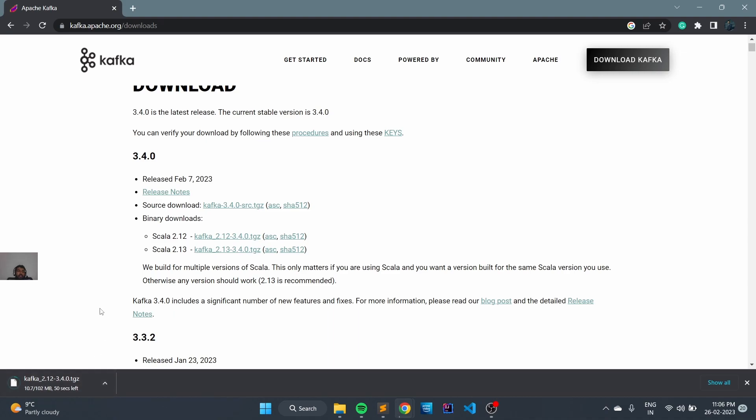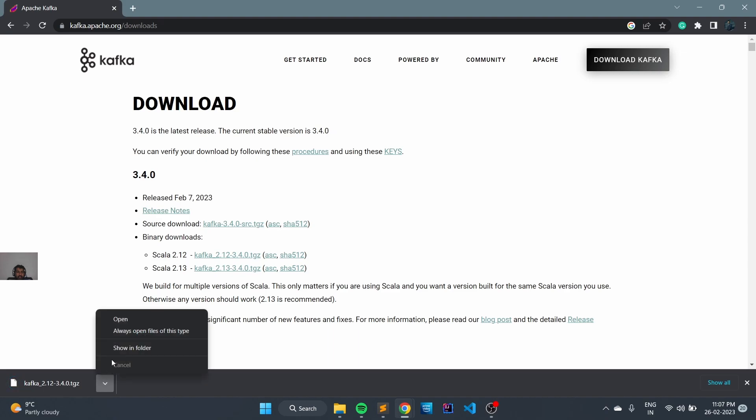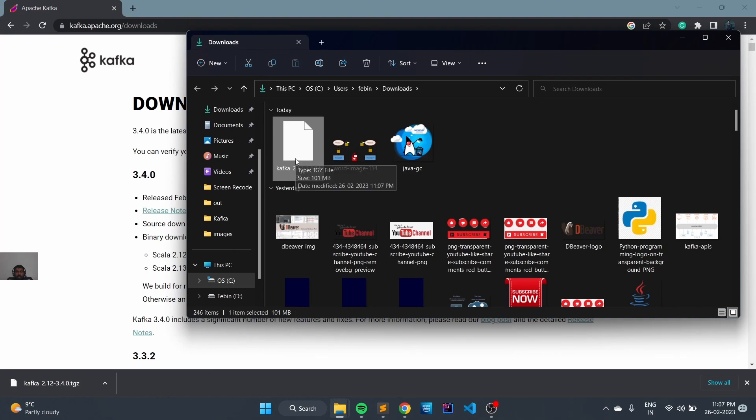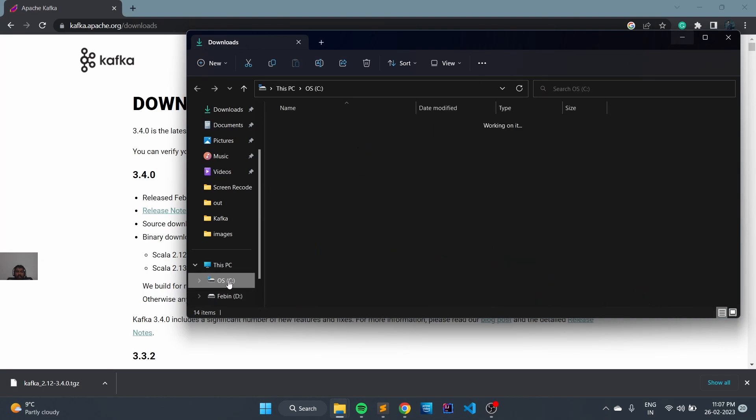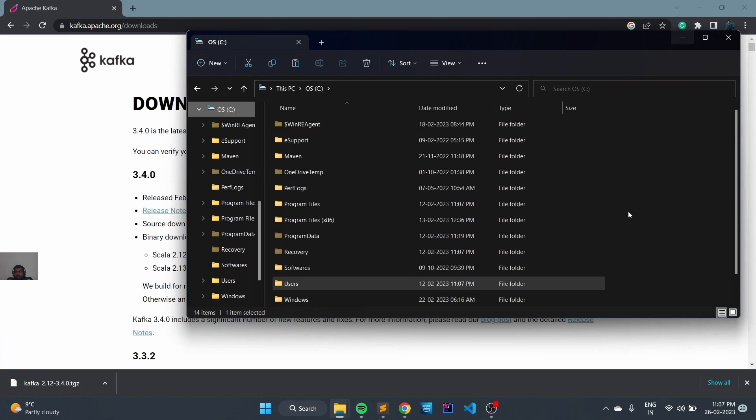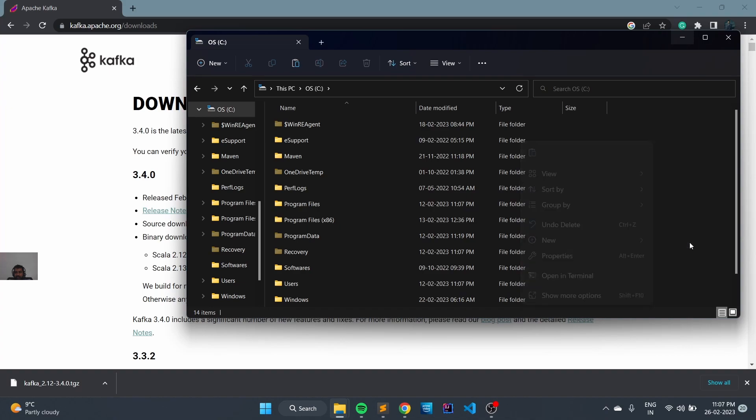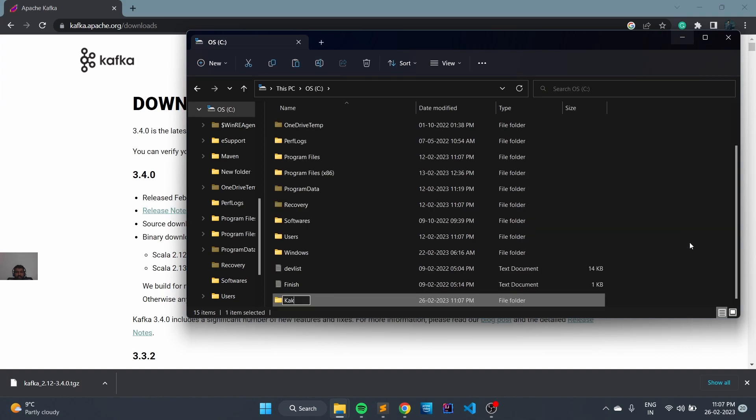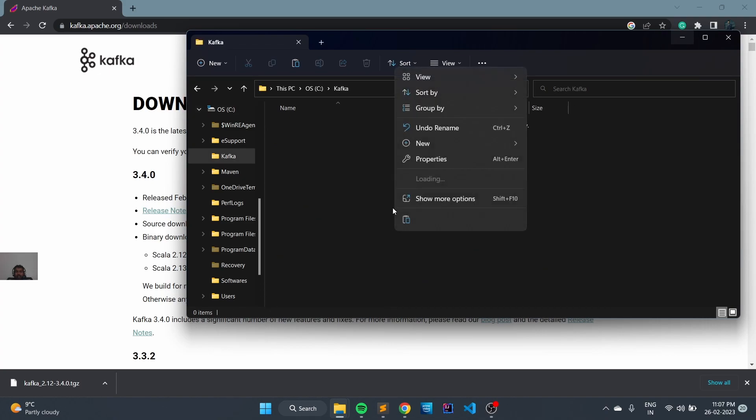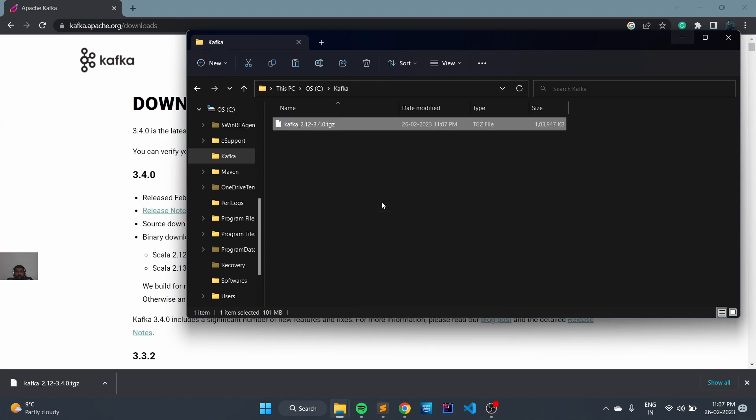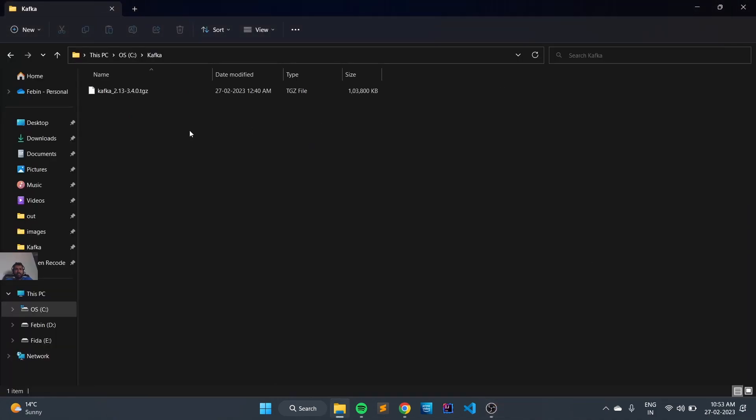We will wait for it to download. Once downloaded, we can copy the file and move it to the C folder. First, we will create a new folder and name it Kafka. Inside this folder, we will paste the file. Now we need to extract the downloaded binaries.